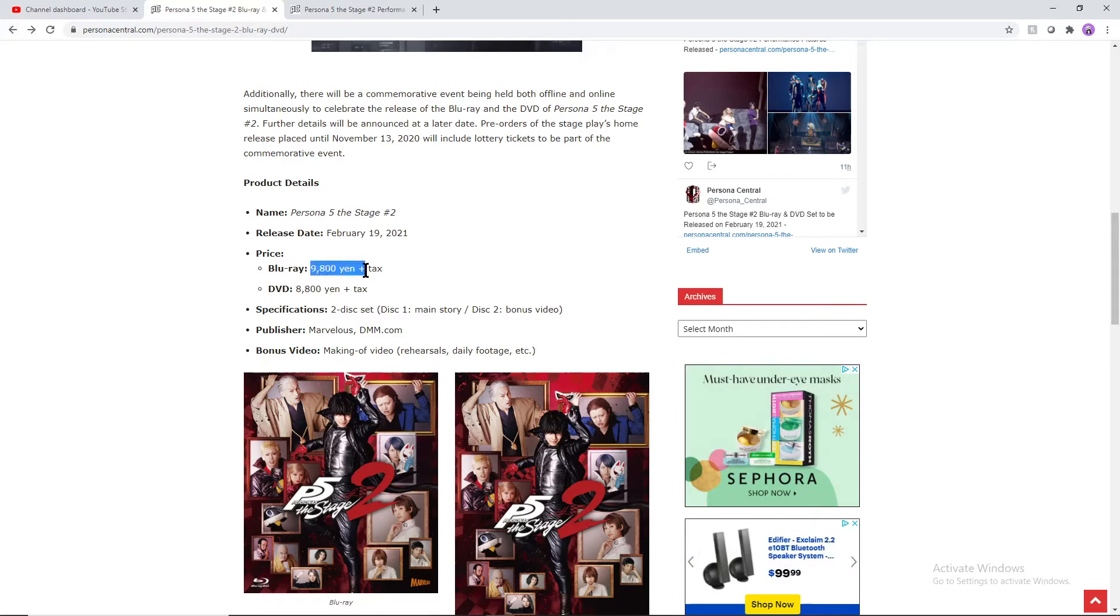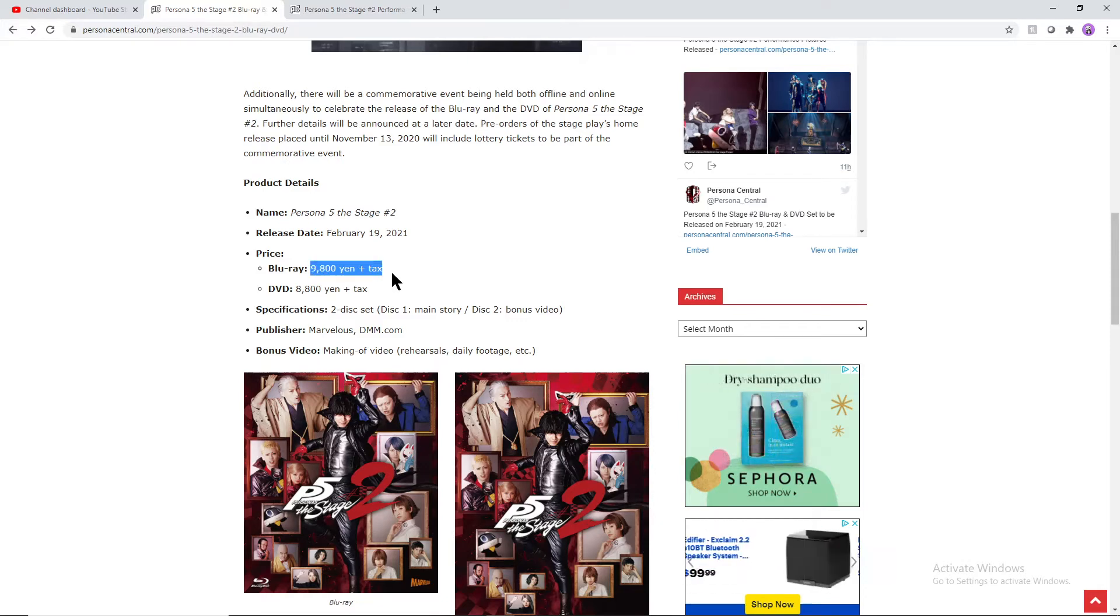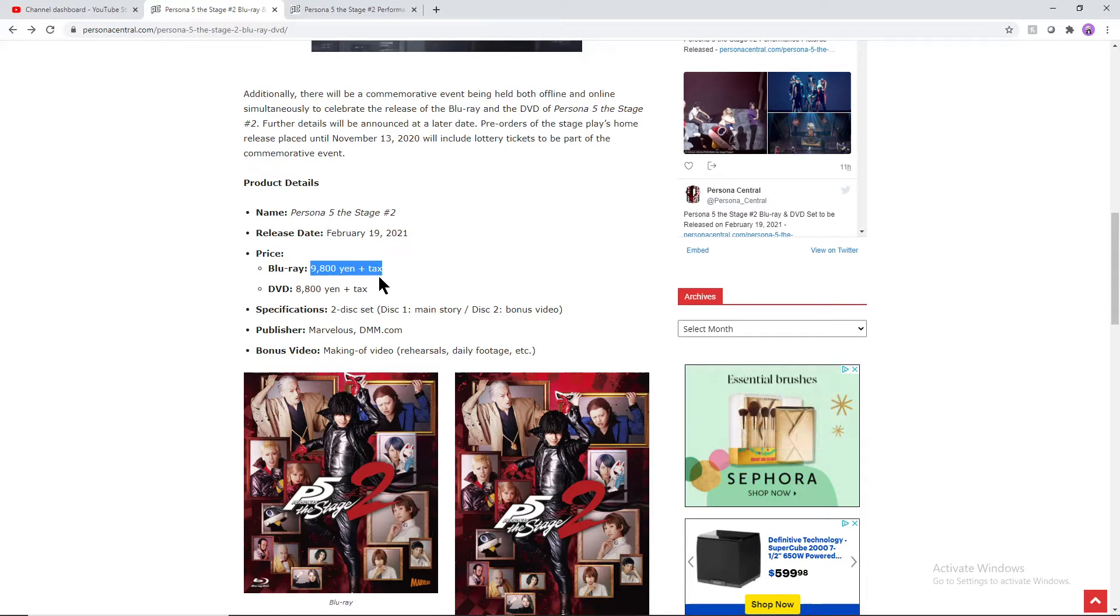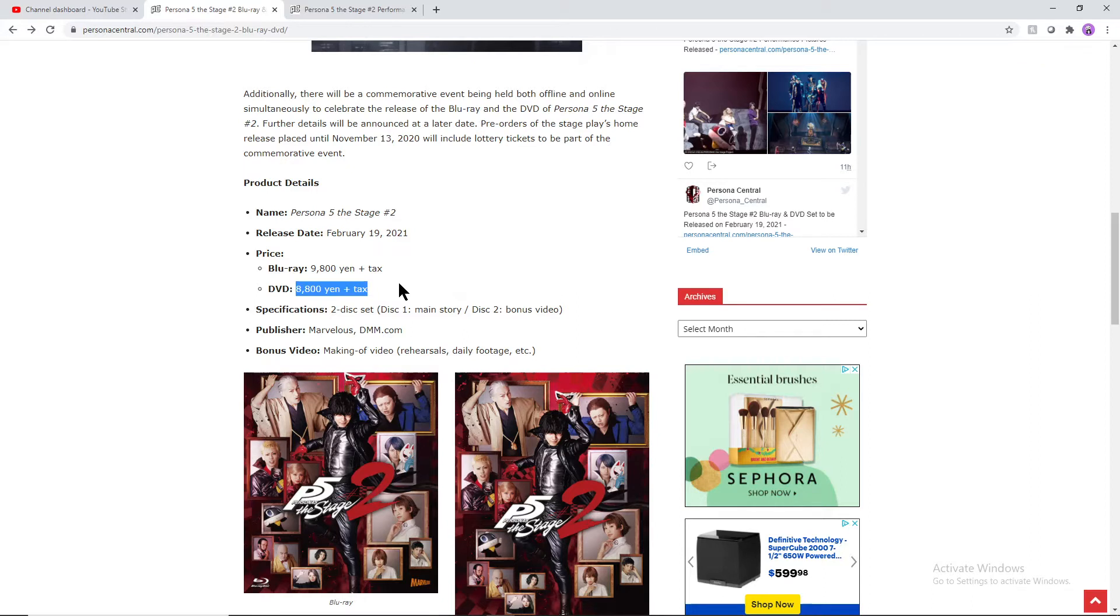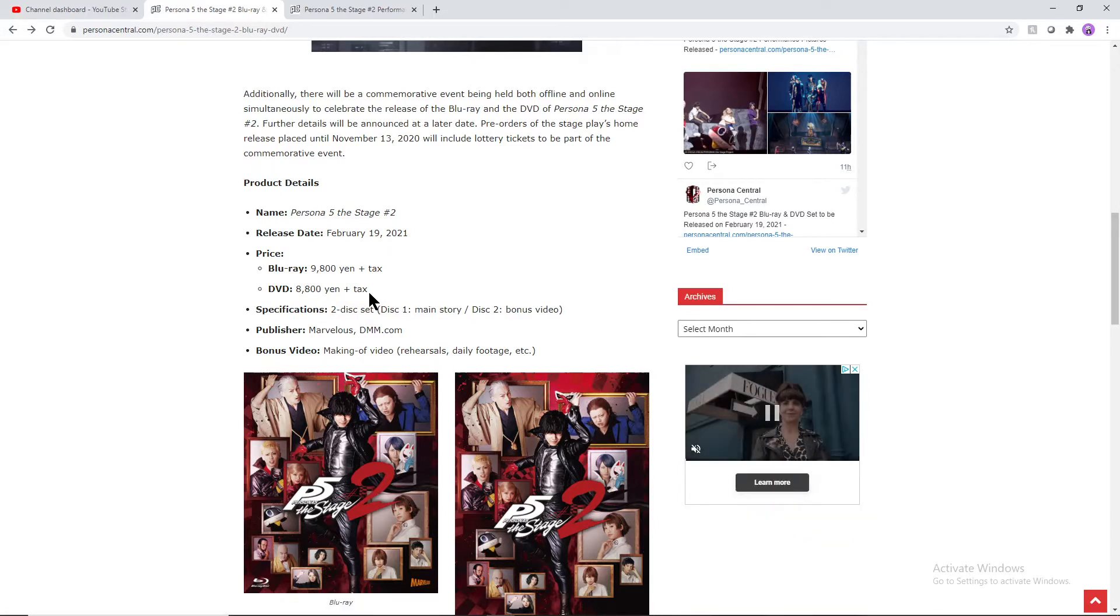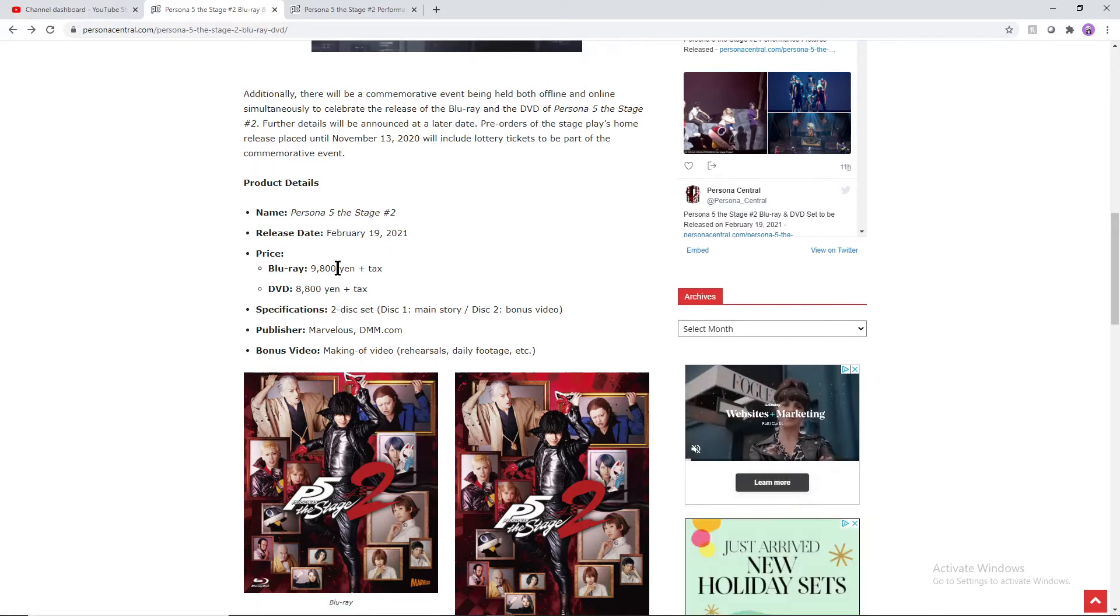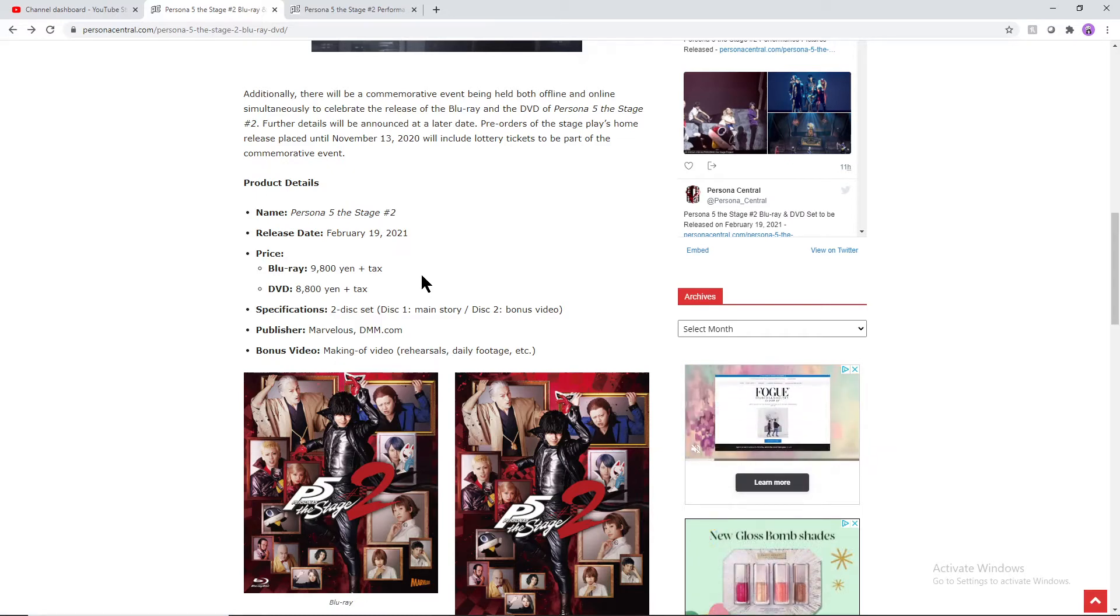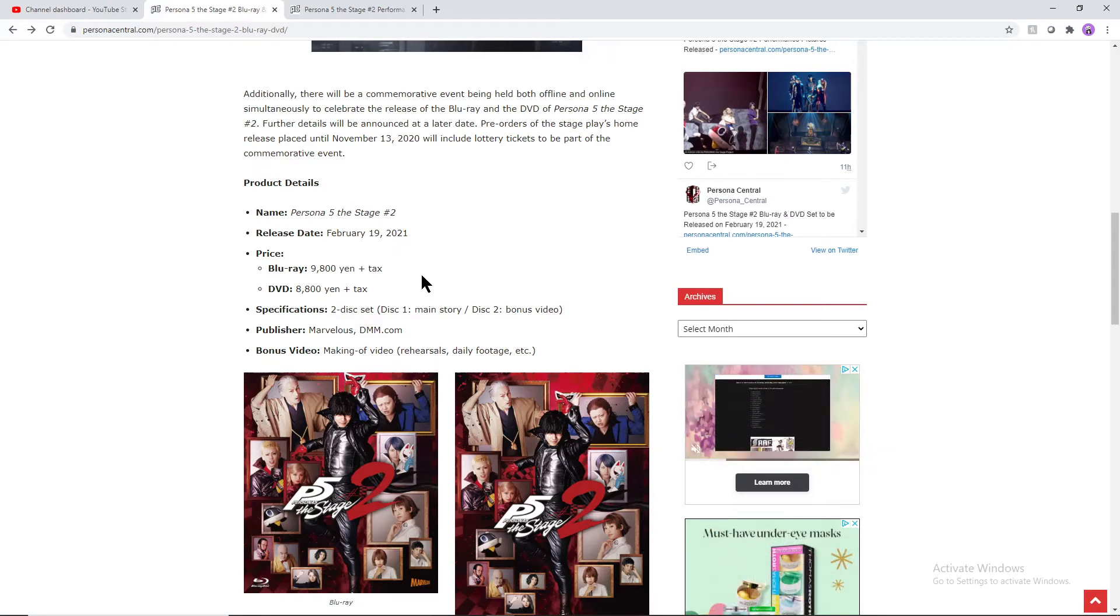The Blu-ray is 9,800 yen, so roughly that's going to be $98. The DVD is going to be roughly just $88 if you convert that into USD. It's going to be a little bit cheaper because of inflation, so subtract about 10% towards that as well, so you could probably see this being just around $60 to $70.